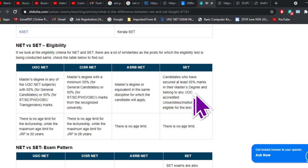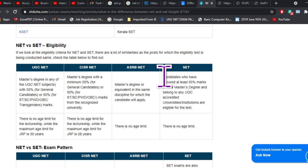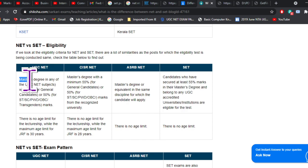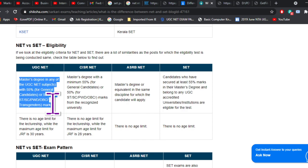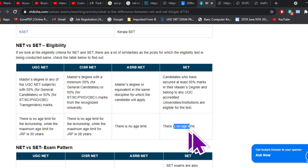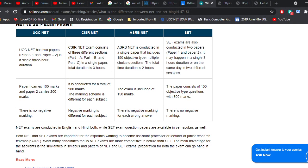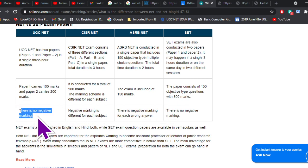Now coming to the similarities — the basic eligibility criteria for application remains the same for both tests. You need to have 55% marks if you are a general category student and 50% marks if you belong to a reserved category. There is no age limit for both tests, except for JRF where the age limit is 30 years. Also, there is no negative marking for both tests.